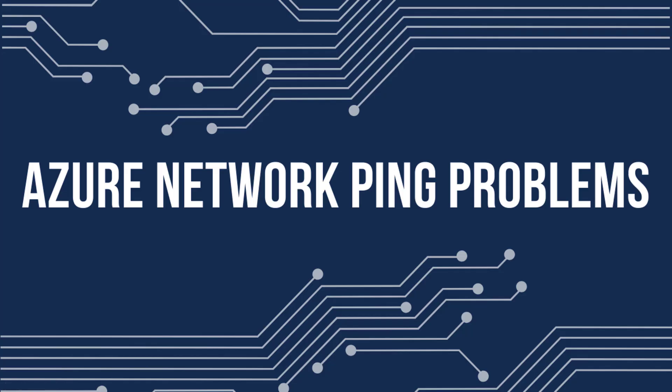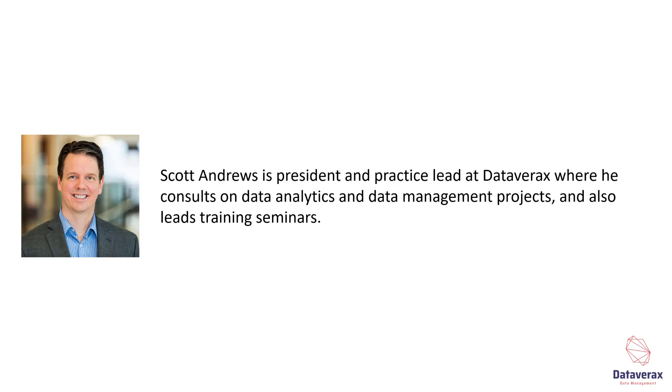One of the basic sanity tests of a computer network is the ability to ping machines on that network. This video talks about some of the pitfalls of ping tests in standard Azure networking scenarios. My name is Scott Andrews and I'm a data solutions architect and technical trainer.